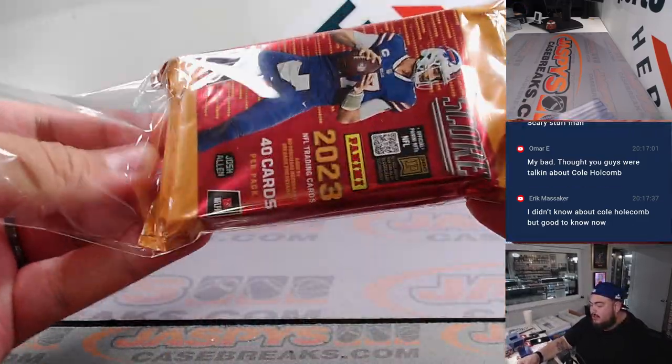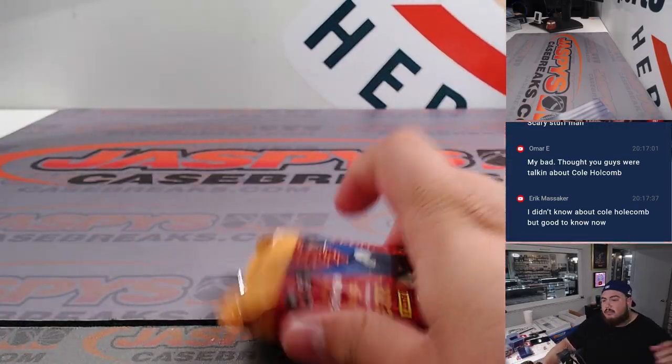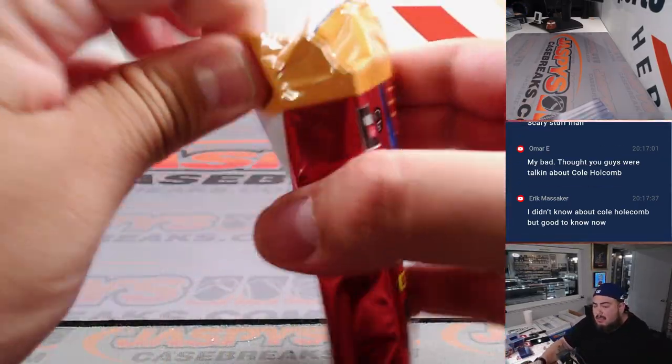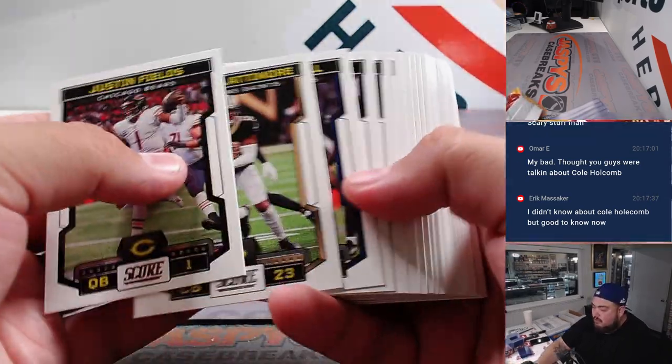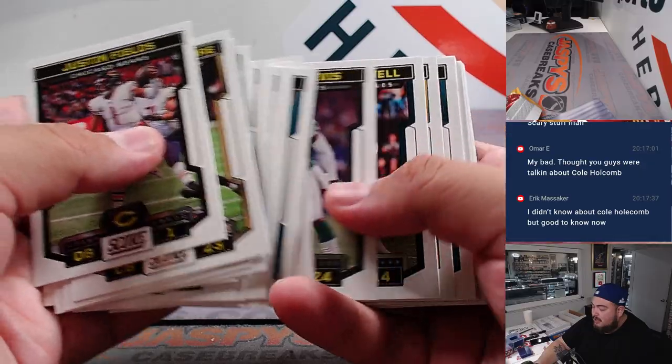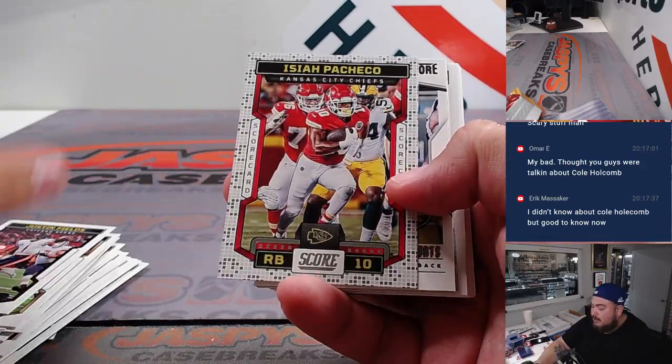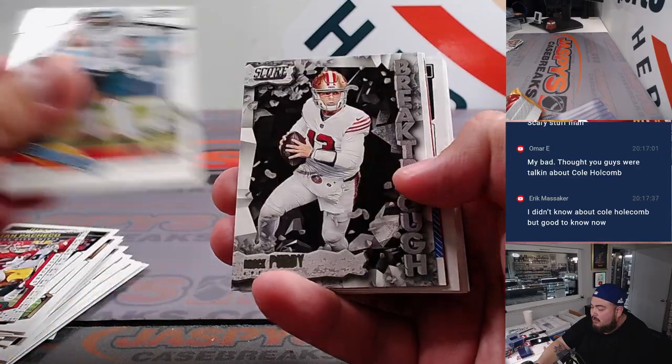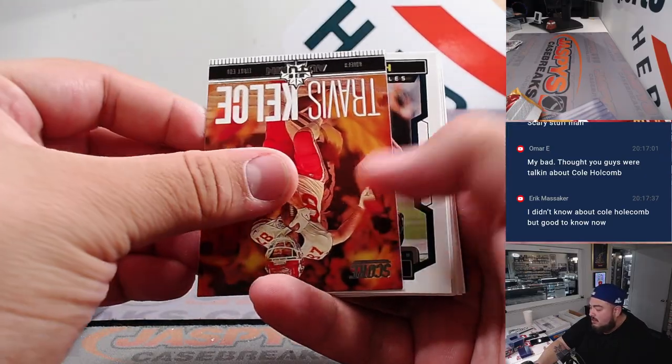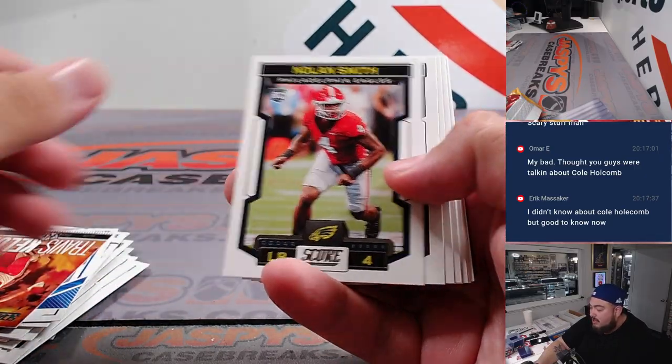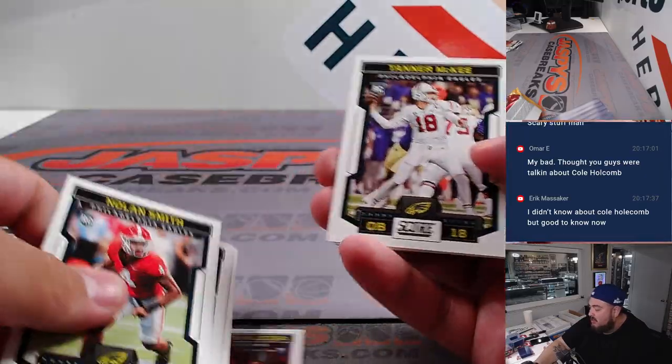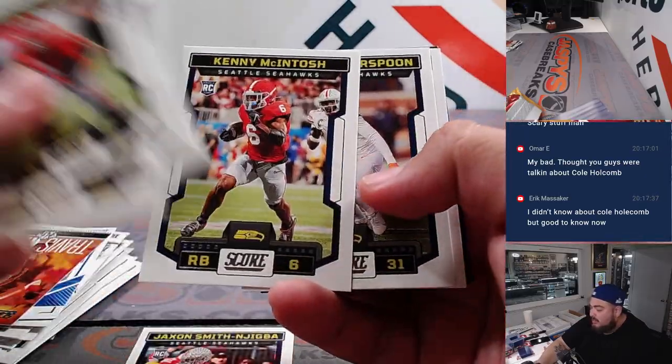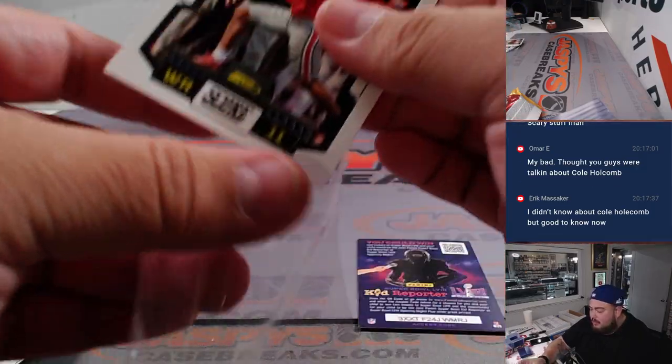Let's see, we got an auto out of this, guys. It's very possible. All right, so this is base, base, base, base, base. Up until, like, about right here. Pacheco, Hurts, Birdie. No rookie, but Nolan Smith, a lot of guys, I just say. Jackson Smith-Njigba. All right, nothing super crazy out of this one.